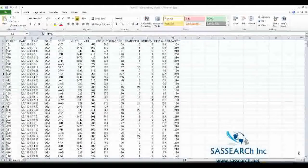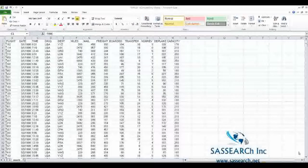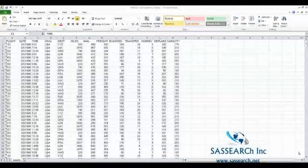SAS Demonstration Video: Data Management. The dataset I'm using for this demonstration is an Excel file called March, which is a file about airline flights that took place in the month of March 1990.